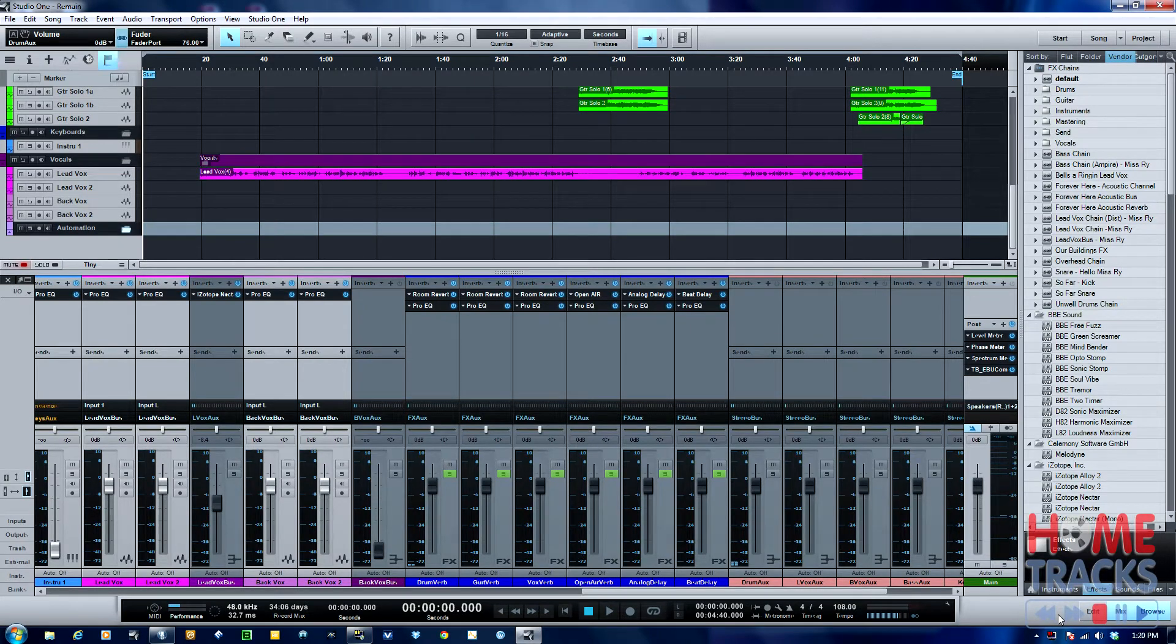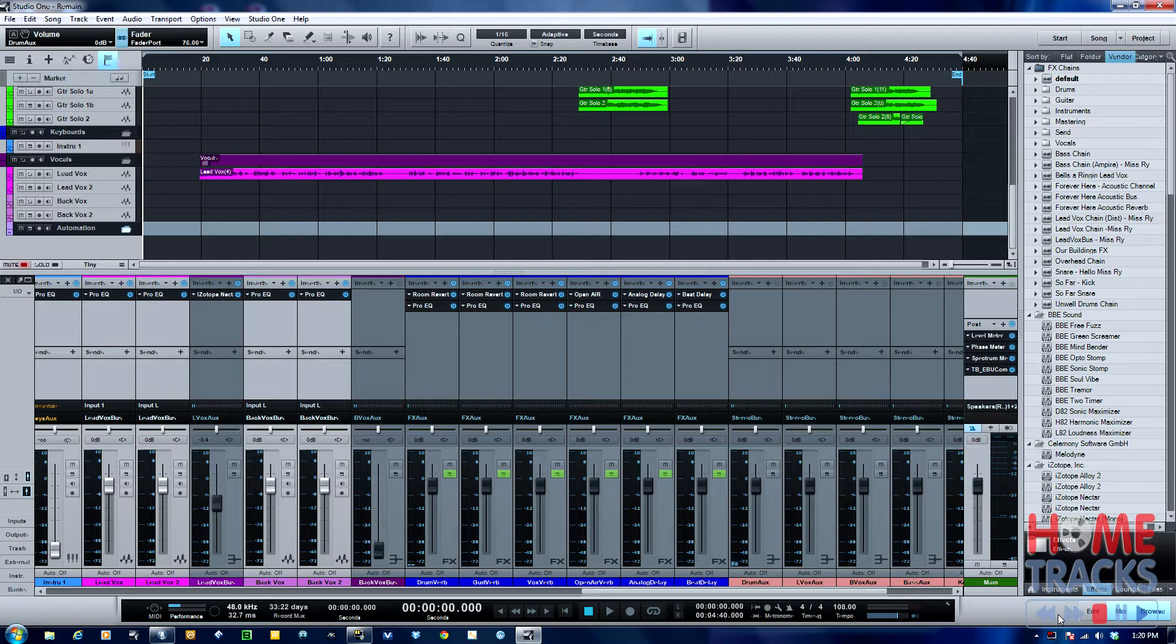Hey guys, thanks for tuning in. Today I wanted to talk with you about bus automation. It's not real clear how to do it in Studio One, but it certainly is possible, and actually once you see it, it'll make sense. I figured I'd run through the basics of how to do it and hopefully this will be helpful.